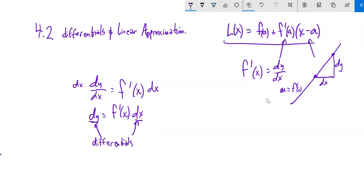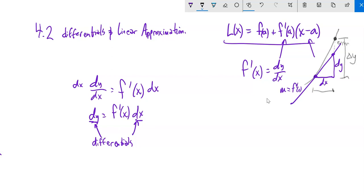dy and dx are the differentials — change in x, change in y. If I draw an approximation of some function, my change in x is the same on both the tangent line and the function. But the change in y on the actual function differs from dy on the tangent line. That difference is the error — how far off I am in my approximation.